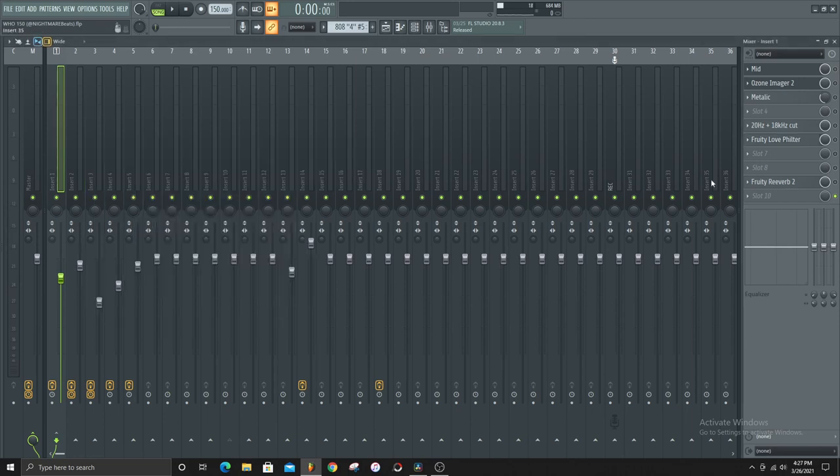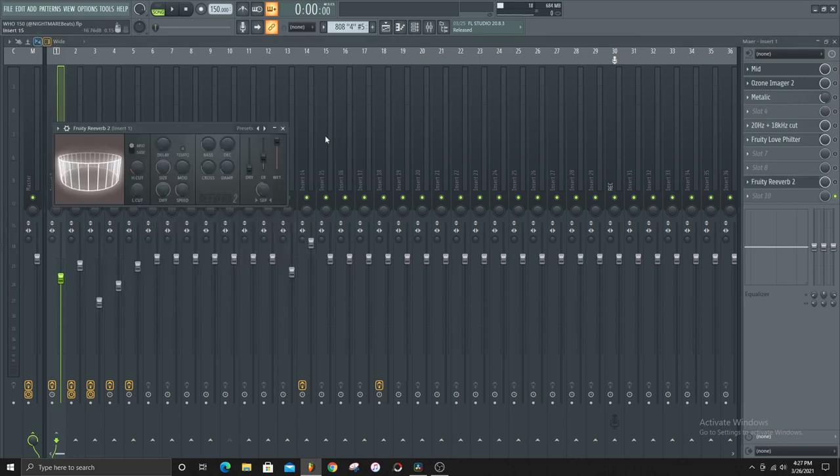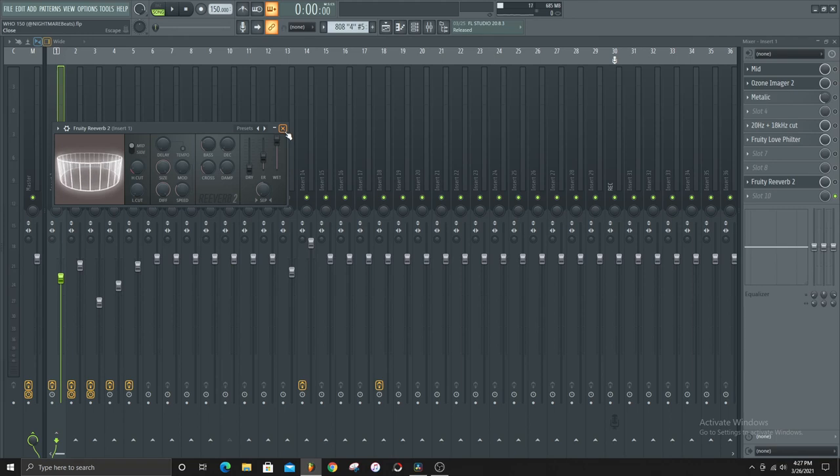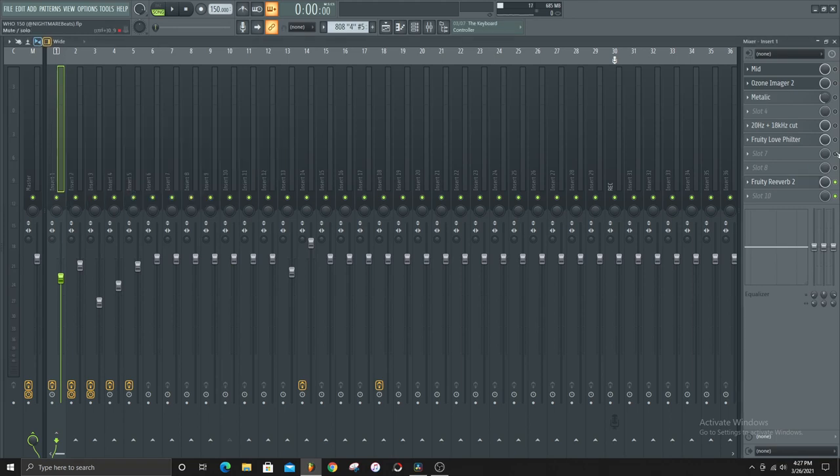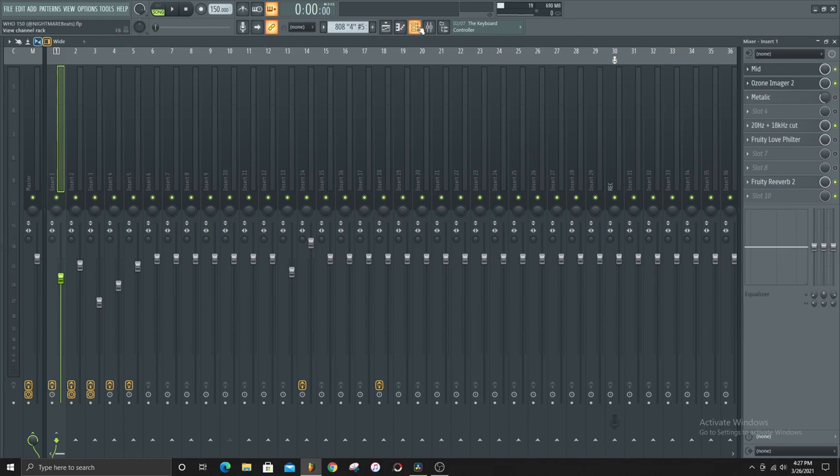And I also added a reverb for certain parts of the song so it sounds different. This is what it sounds like with those effects except for the phaser and the gate.